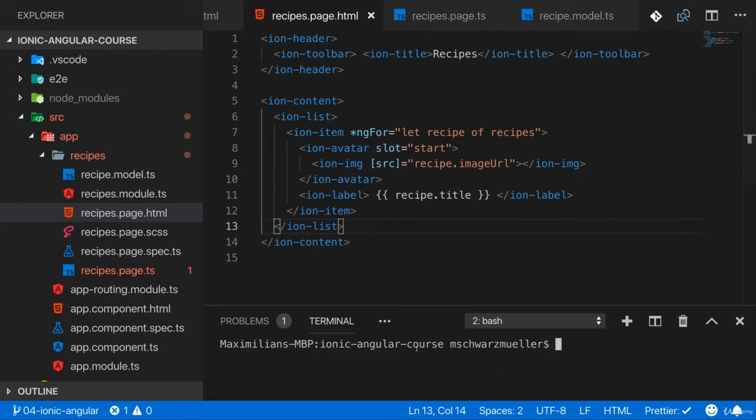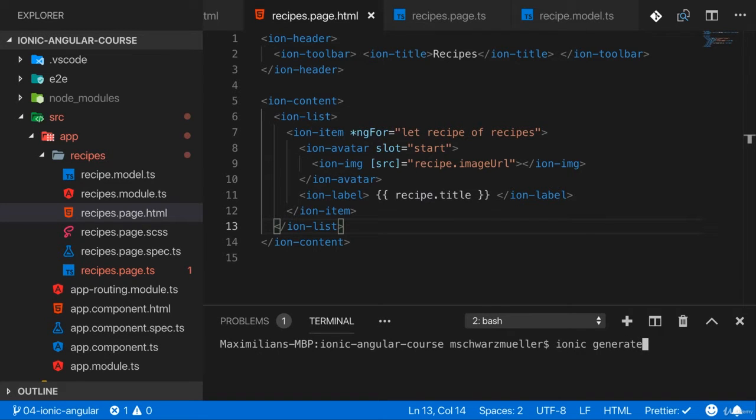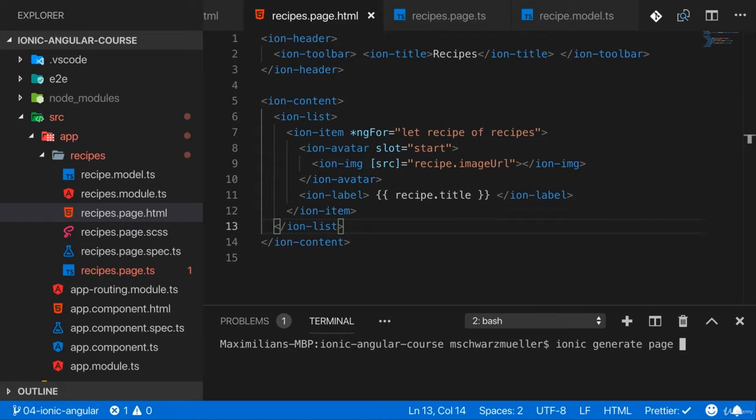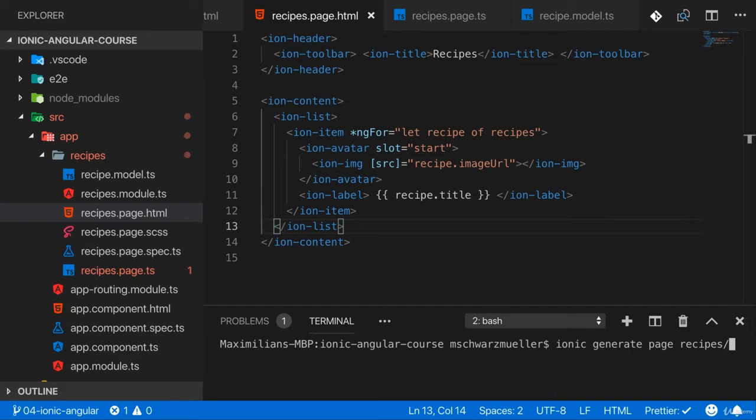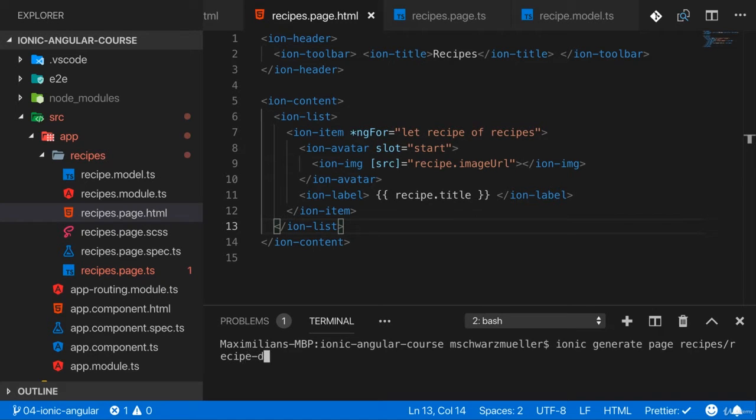Now for that, I will again run ionic generate and you could now hit enter and select page from the dropdown, or you simply type ionic generate page. Then I'll create this in the recipes folder. So I'll start with recipes slash because you can define a path to the component here, and then I'll name it recipe-detail. So recipe detail is the newly created component in the recipes folder.